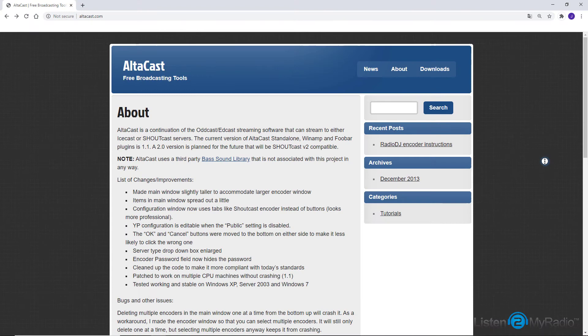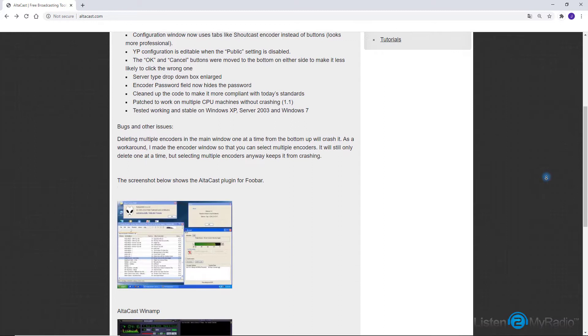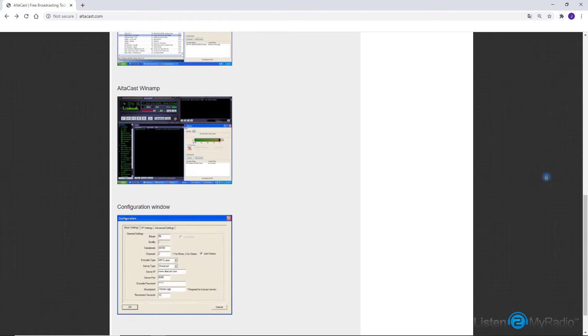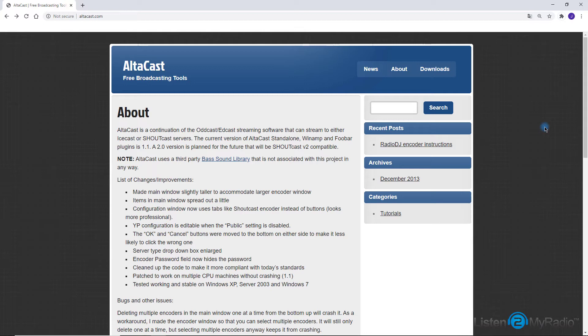Altacast, or formerly known as Edcast, is a free open-source encoder for Windows that can work as an encoder with Winamp or as standalone software. It supports both Shoutcast and Icecast servers and can broadcast to a number of servers and coders at the same time.